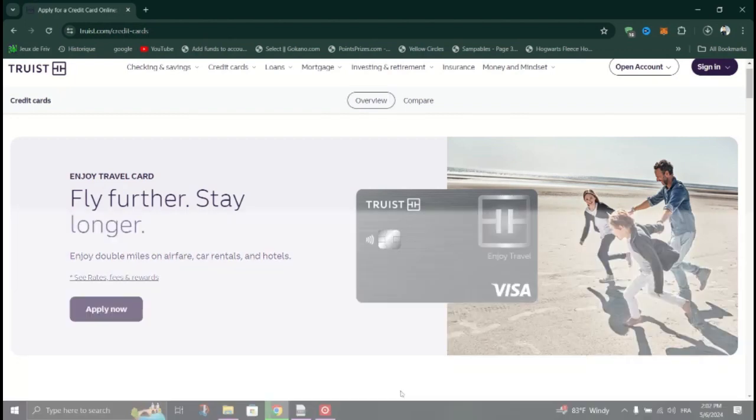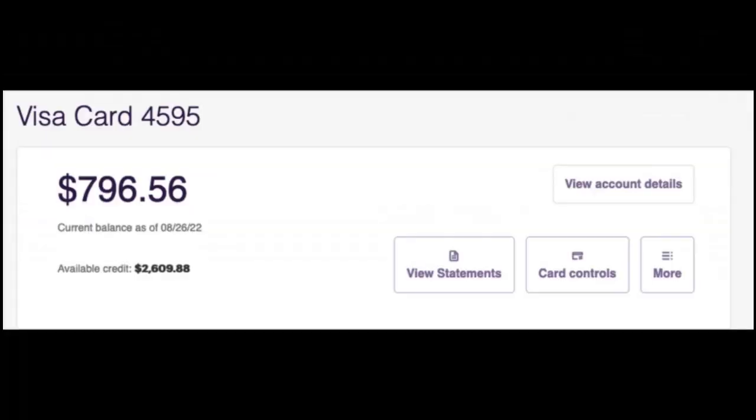Once logged in, navigate to the section where credit score information is provided. This may be labeled as credit score, credit monitoring, or something similar.